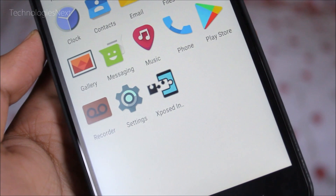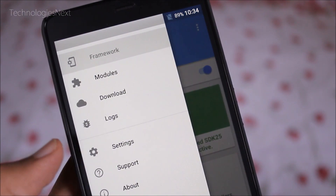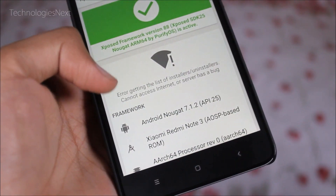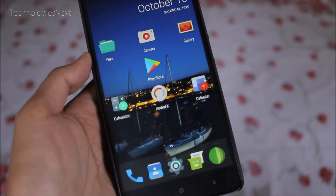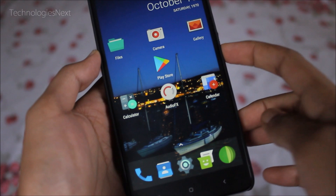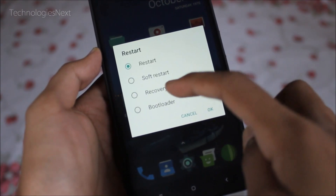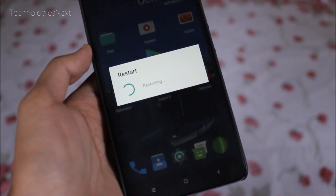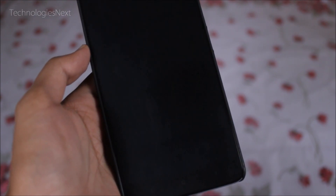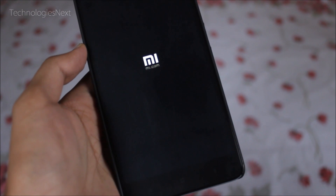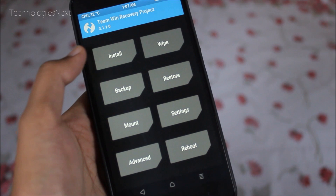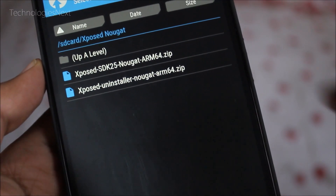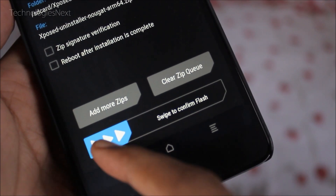Now I will be showing you how you can uninstall Xposed Framework from your Android phone. Download the Xposed Framework uninstaller ZIP from the link below in the description, then reboot into TWRP Recovery.